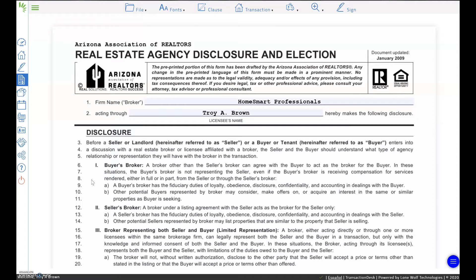With limited representation, another agent in my office might have the listing while I simultaneously represent you as the buyer and the other HomeSmart agent represents the seller — that is also called limited representation or dual agency. My responsibility to you as a buyer would be to provide you the fiduciary duties of loyalty, obedience, disclosure, confidentiality, and an accounting of all of our dealings. My conversations with other people come back to you — emails, text messages, everything gets relayed back to you so that you're fully aware of all the dealings and things taking place.